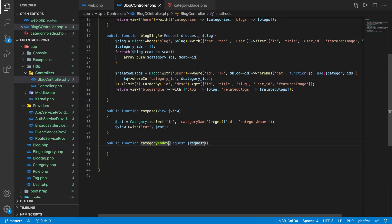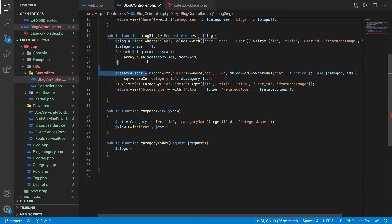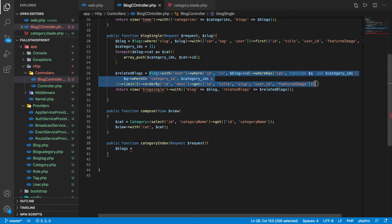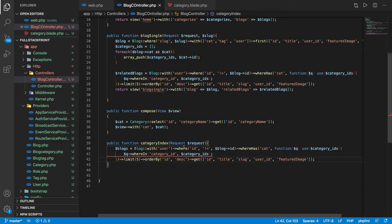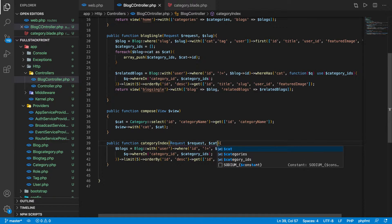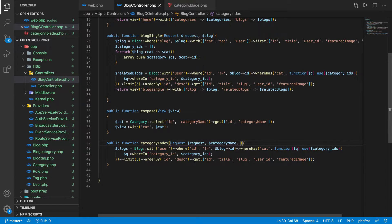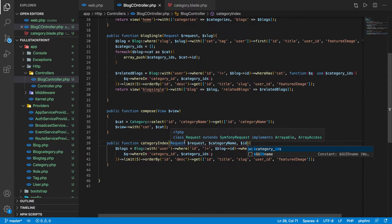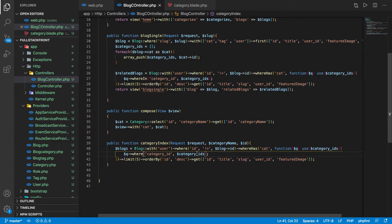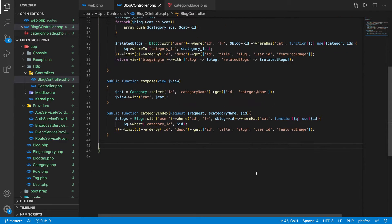We'll define a route called 'category index'. Now let's create a public function called 'categoryIndex'. We can base this on how we built the related blocks — it's almost the same with some changes. Here we have the category name and ID, and we want to filter by only the ID we have.